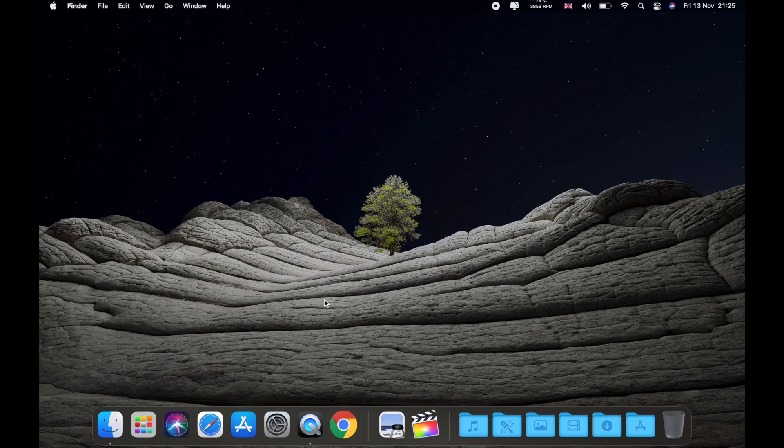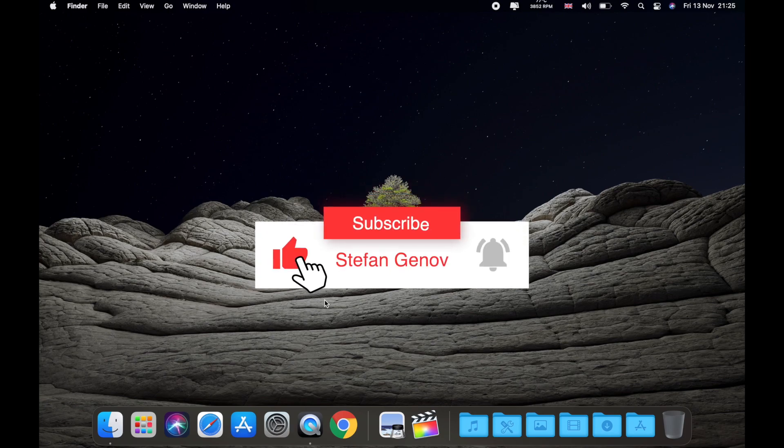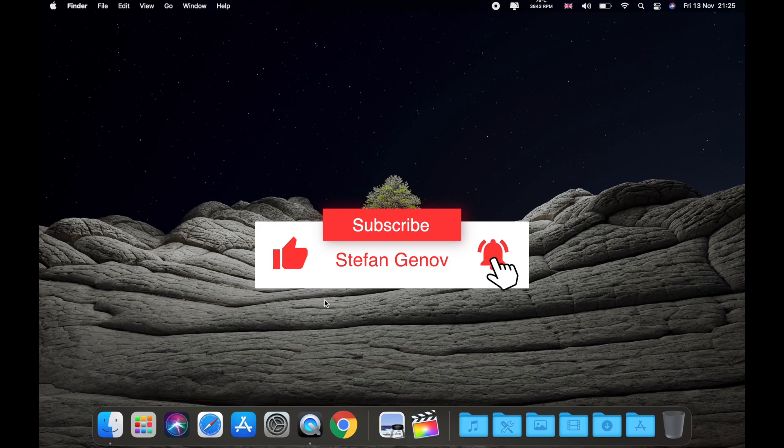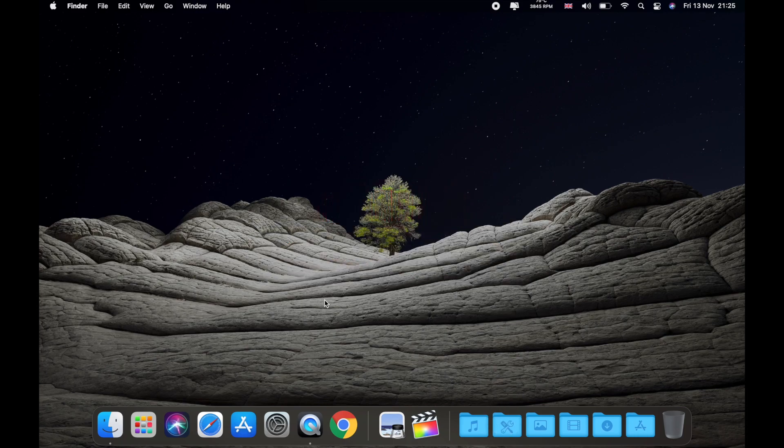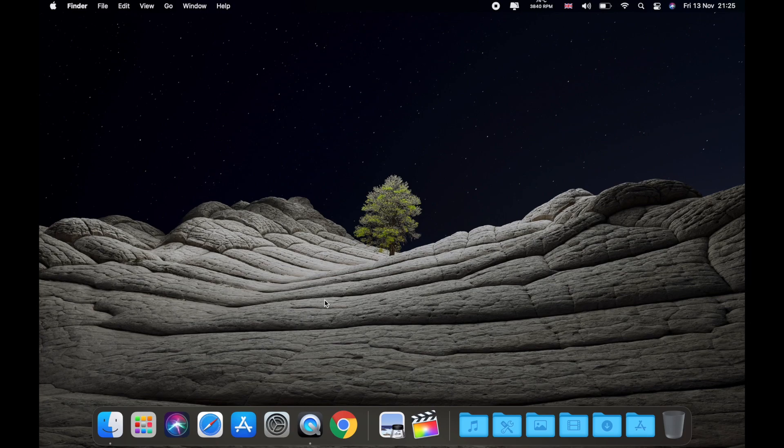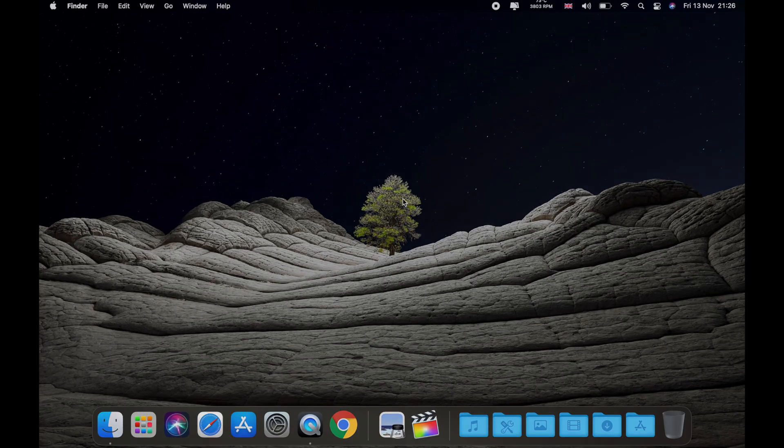I hope you enjoyed this video. Make sure to subscribe and turn your bell notification on. This was just a quick video to show you some of the features of the macOS Big Sur update. So guys, thank you very much, smash the like button, and I'll see you in the next video.